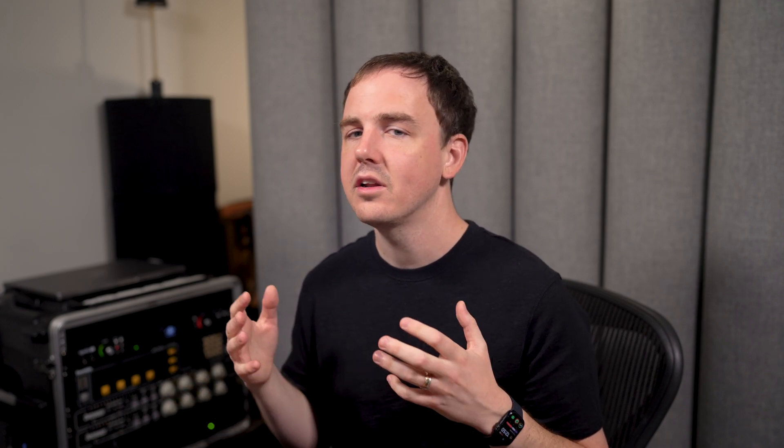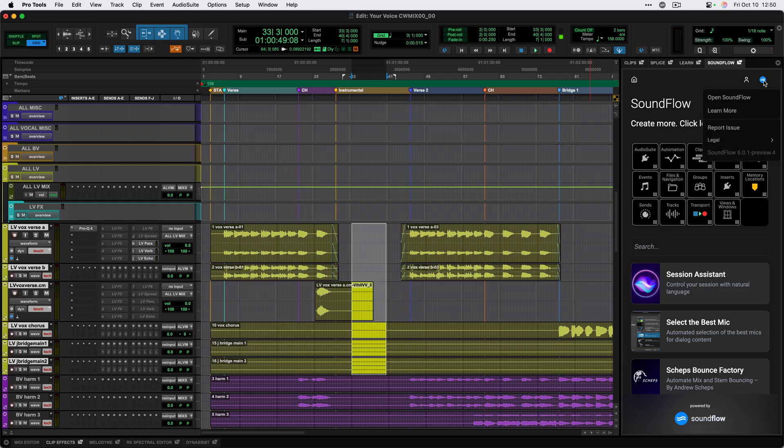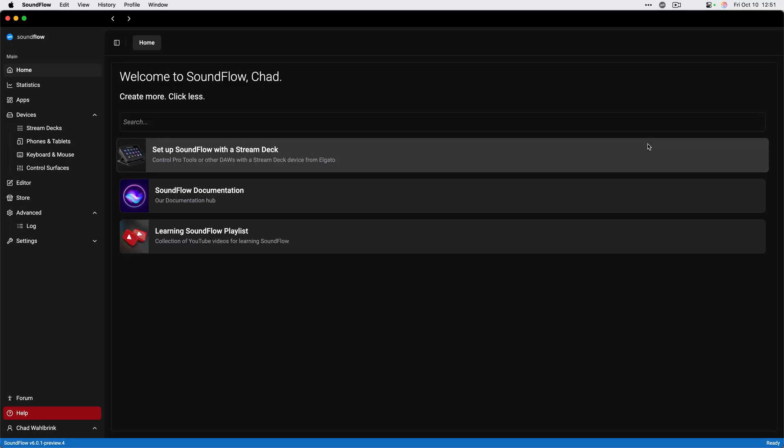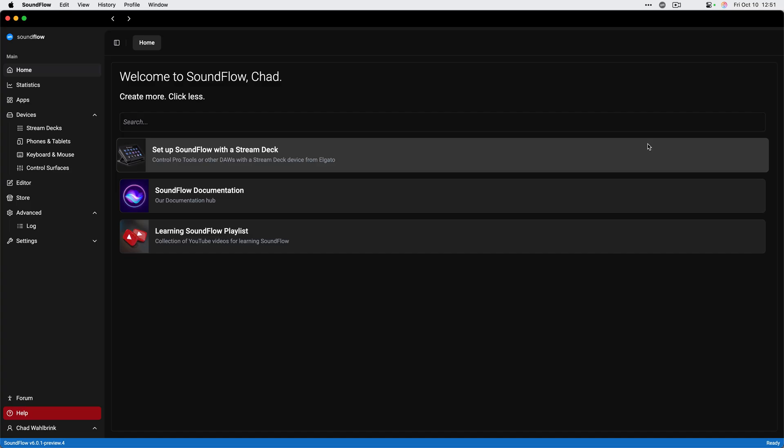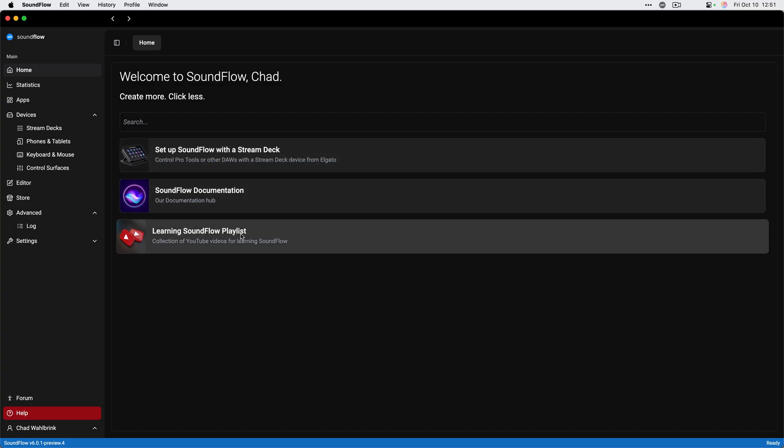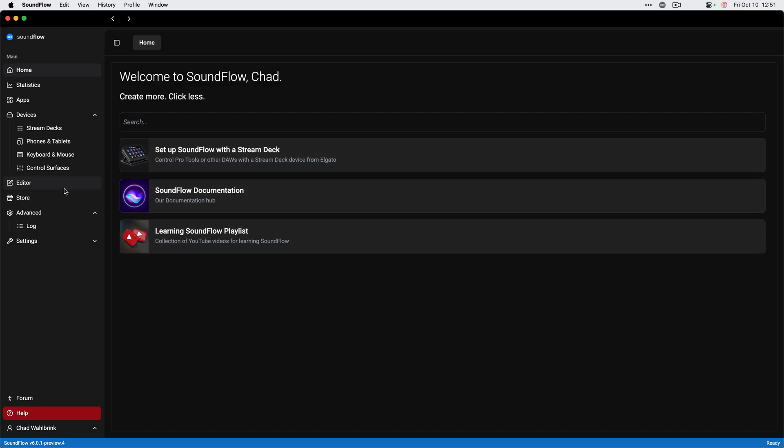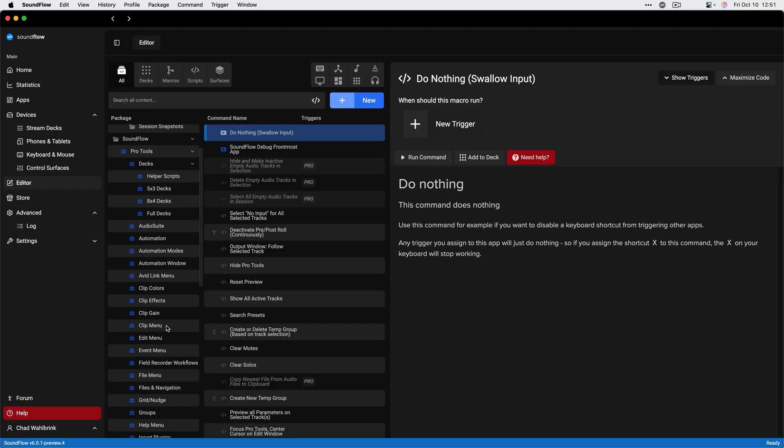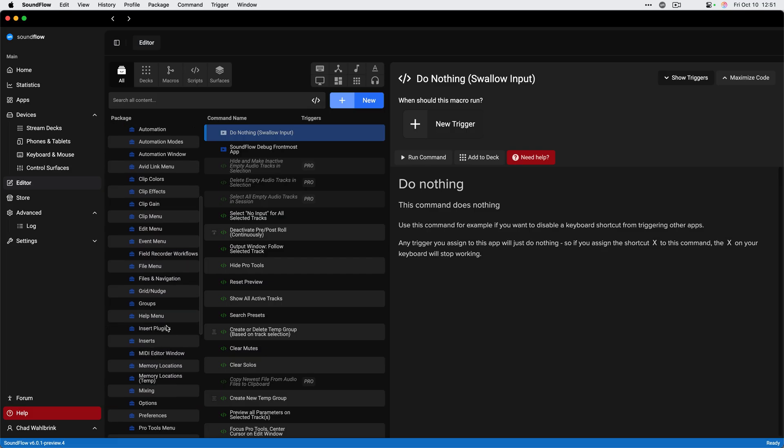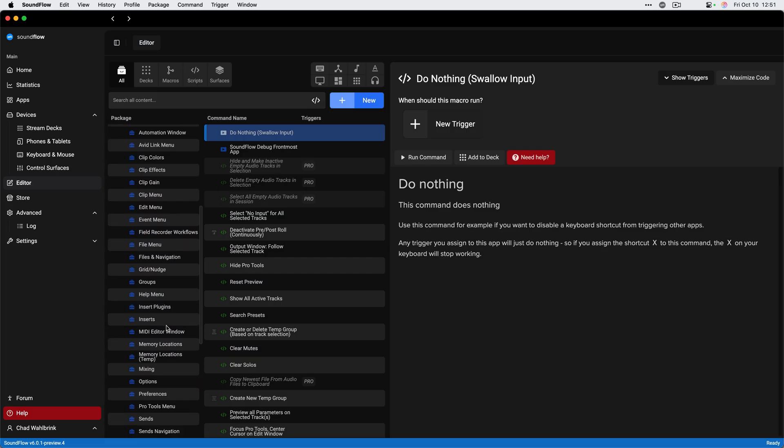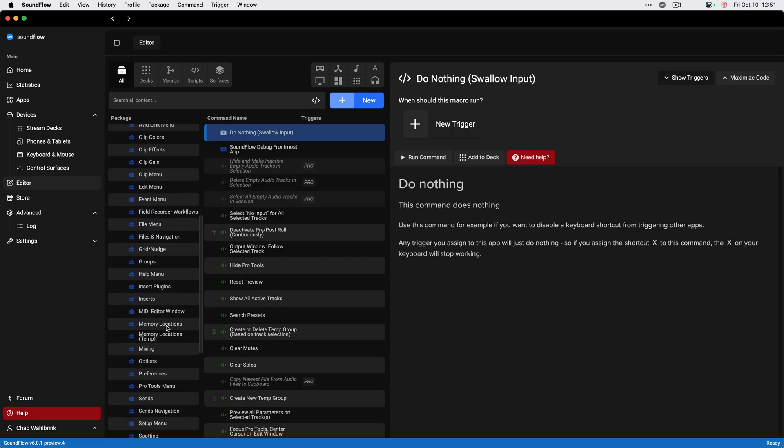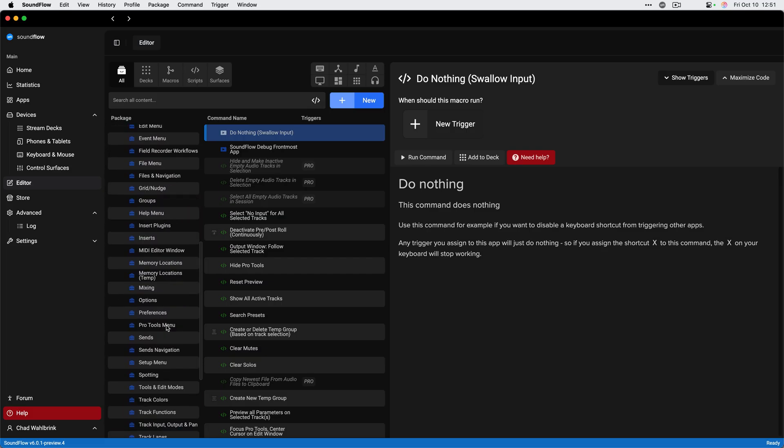If you want to add custom triggers to any of the commands included for Soundflow, you can open up the Soundflow application. I'm going to go up to the top right hand corner of the Soundflow panel and click open Soundflow. This will open up the standalone Soundflow application and I can go to the editor to quickly see all of the content that is available for free as a Pro Tools user.